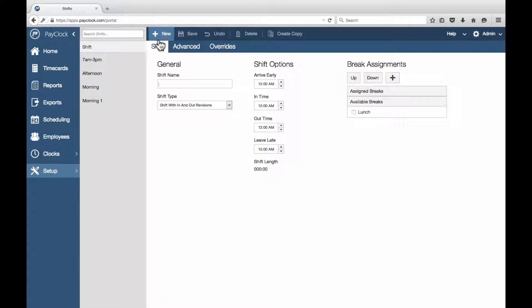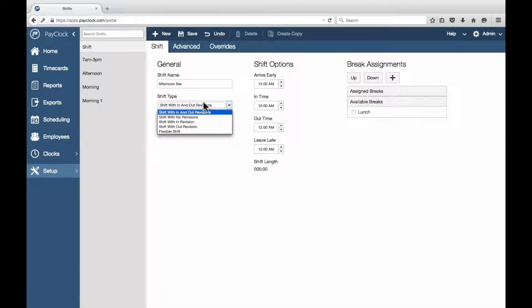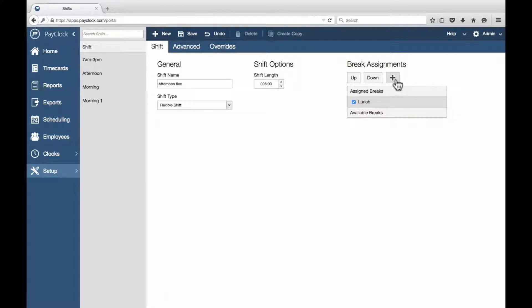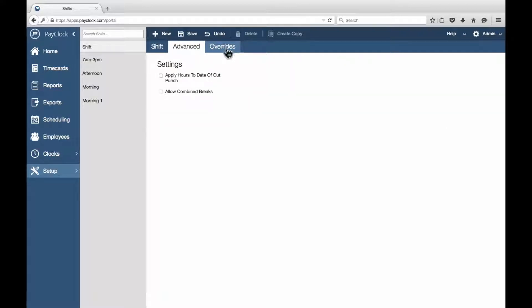Choose New. The window will open for the settings of the new shift to be entered. Enter an identifier for the shift at the Name field. From the Shift tab, select Flexible Shift from the Shift Type. At the Shift Length field, enter how long the shift is expected to last. Select the break or breaks you want to assign to the shift. If you need to create a new break, use the New button.